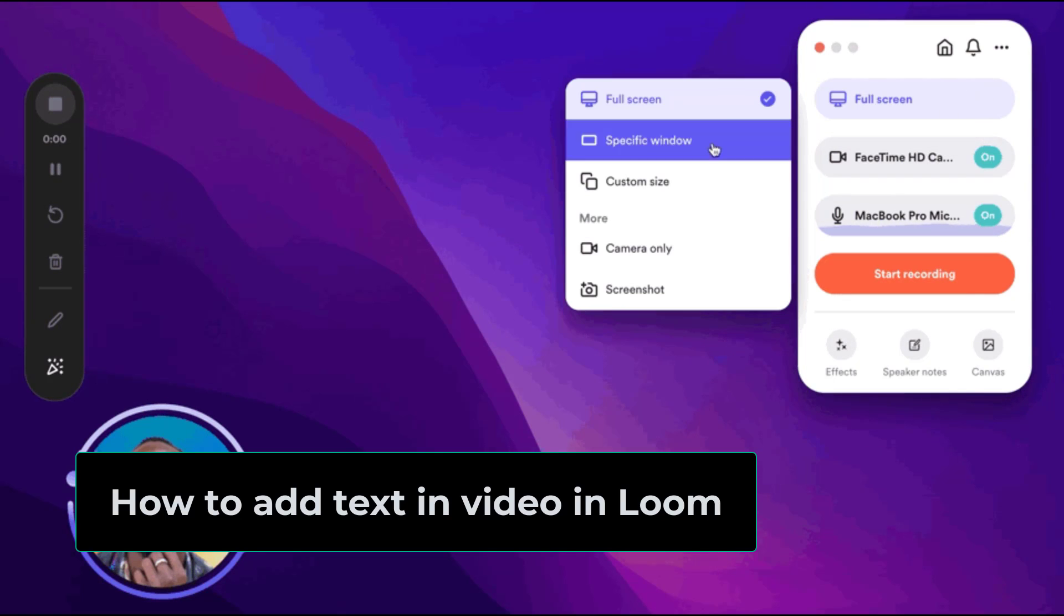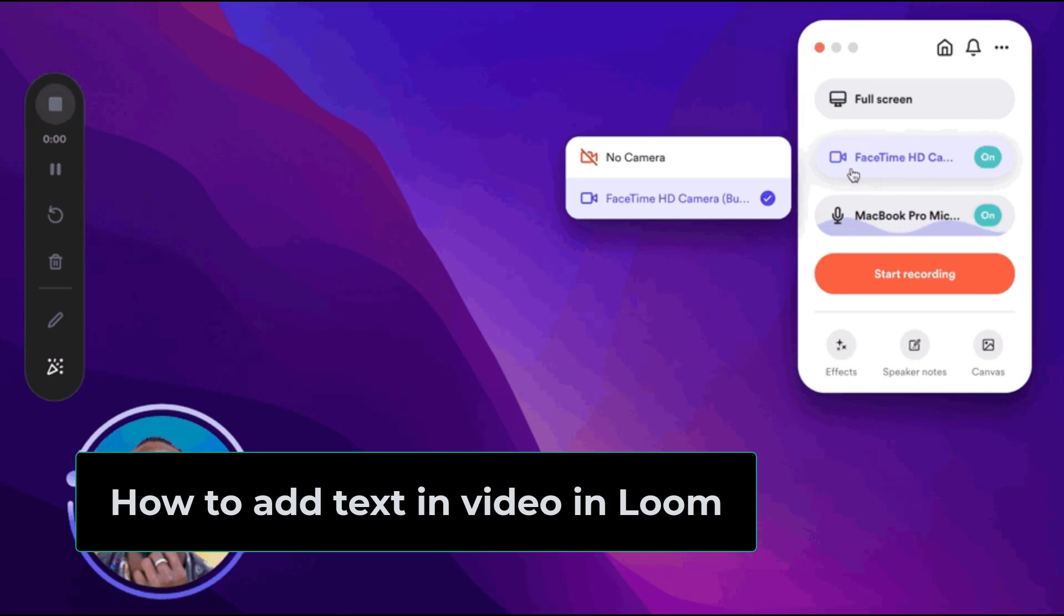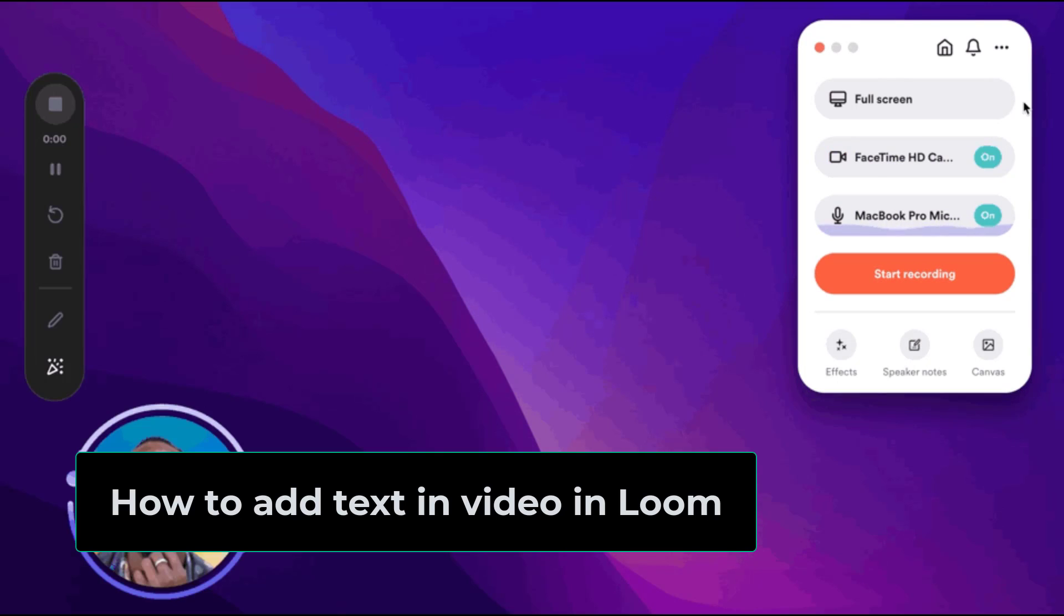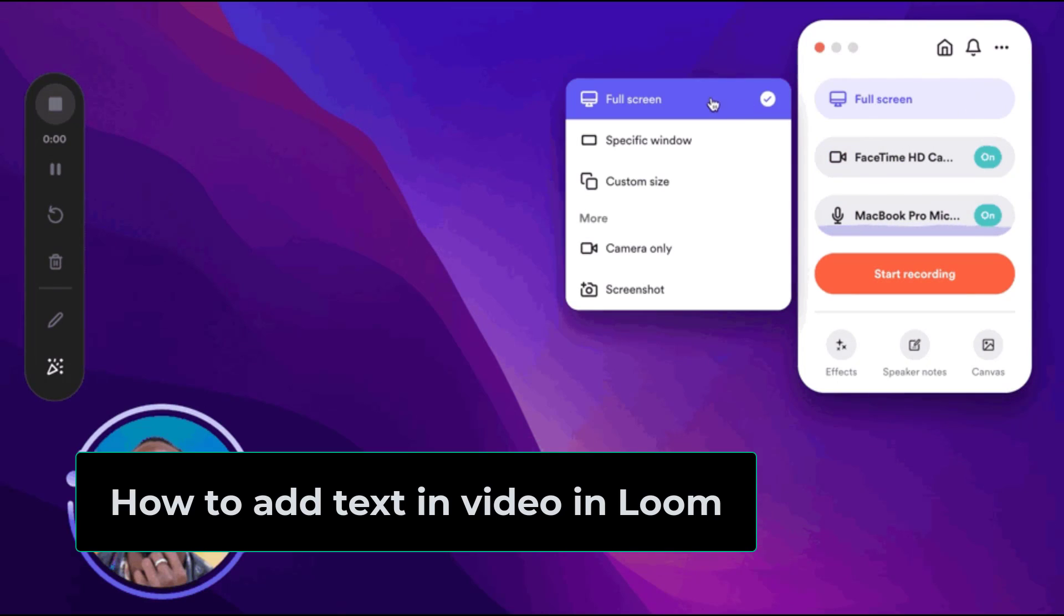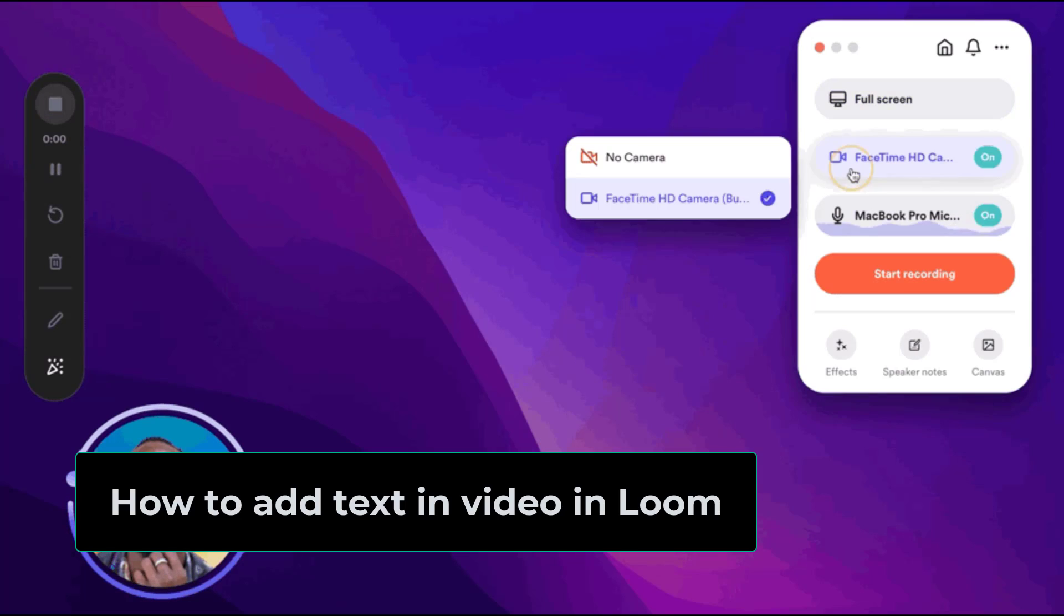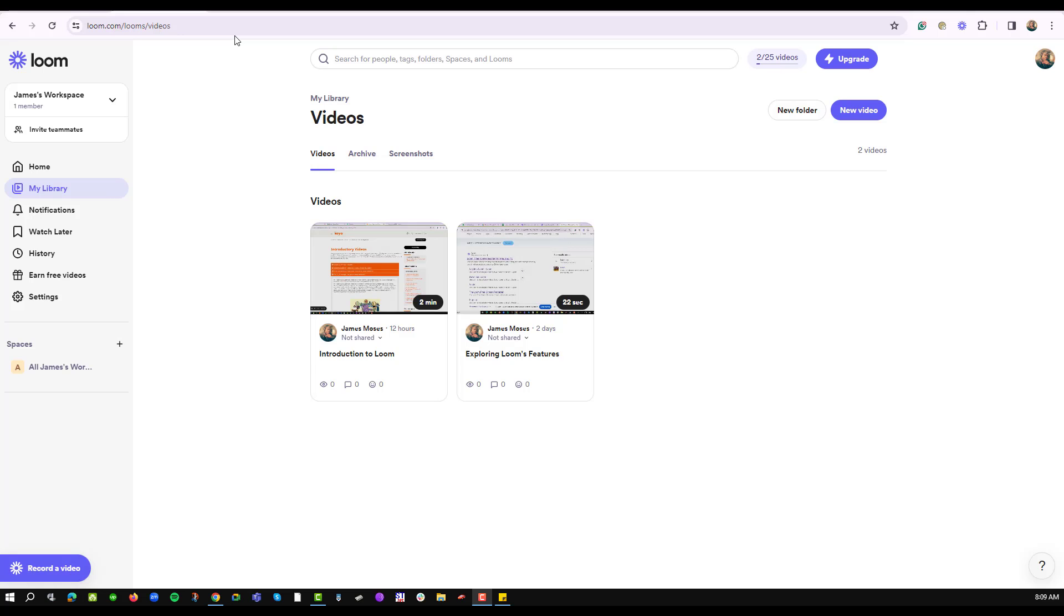Well, hello there and welcome to another training nugget. In this video I'll be showing you how to add text in your Loom video. So let's get started. When you're working with Loom, it is very possible for you to add text that describes your video and even add some sections that enable the viewer to get more insight about your video.